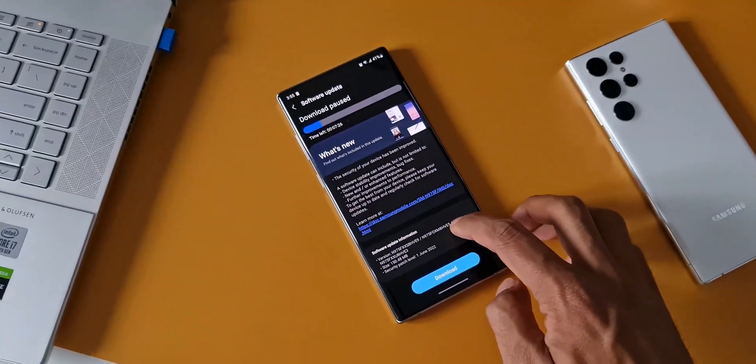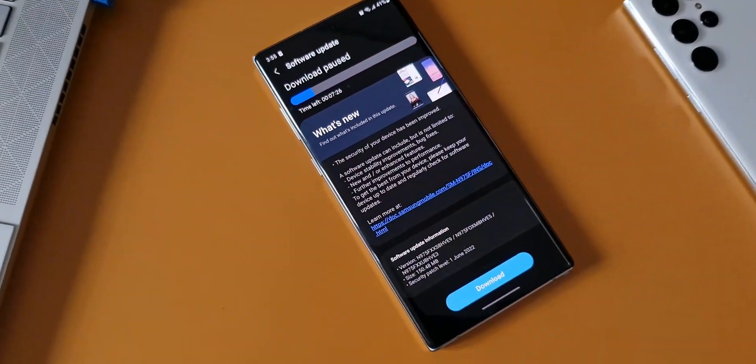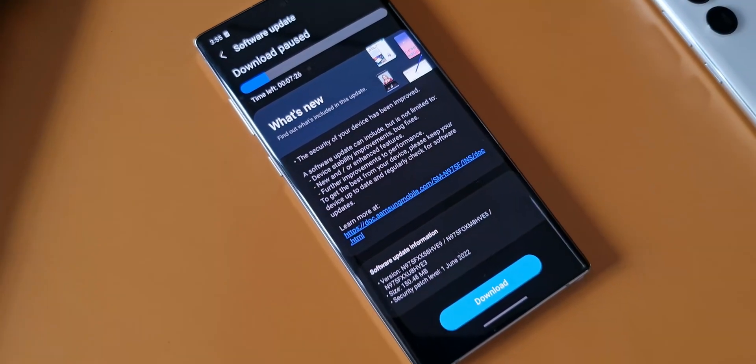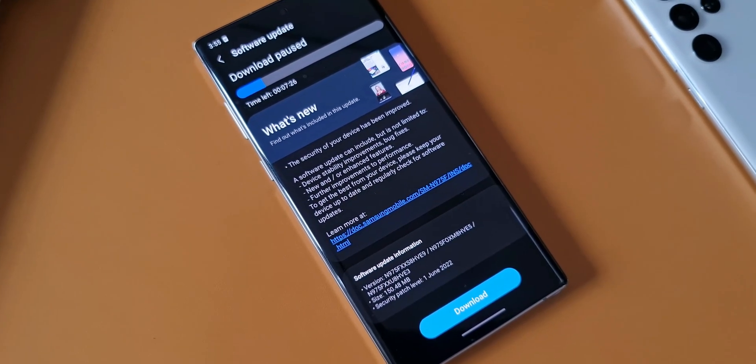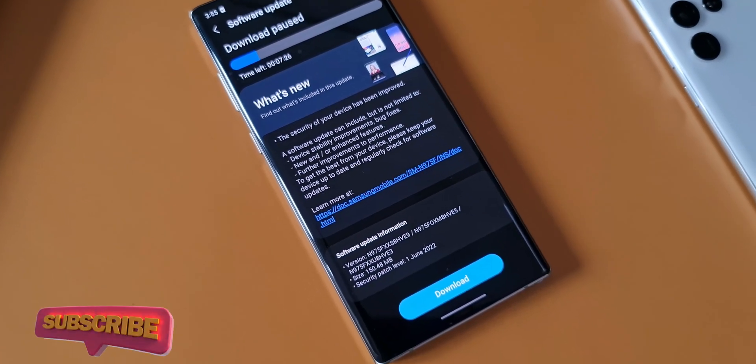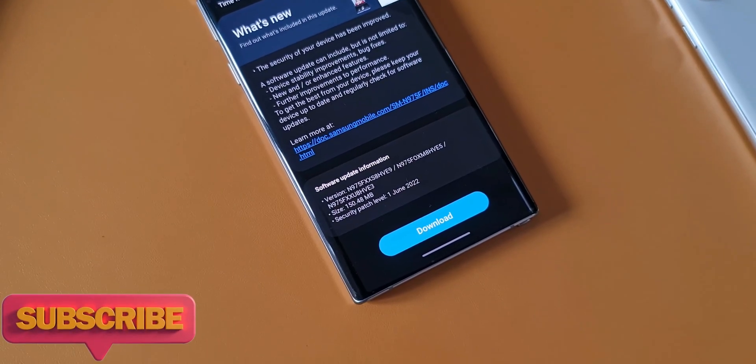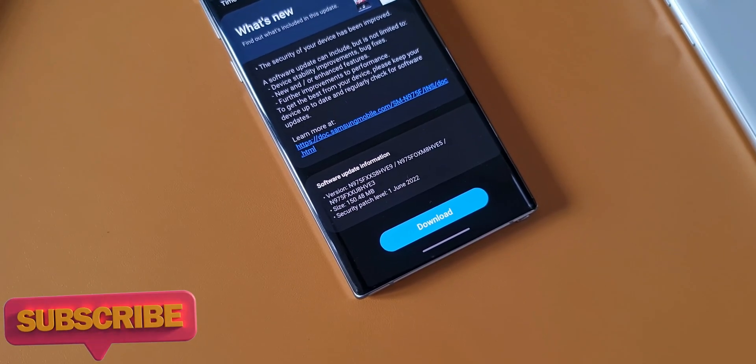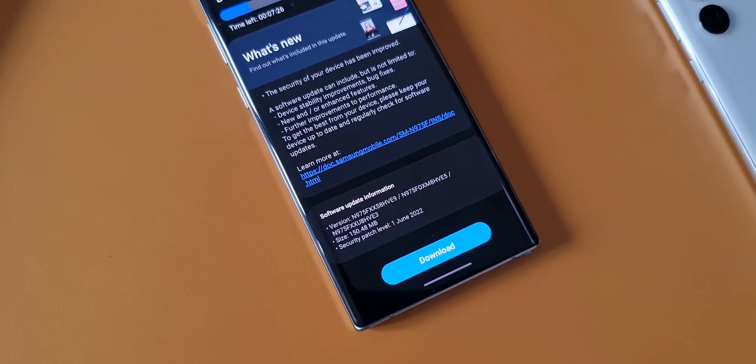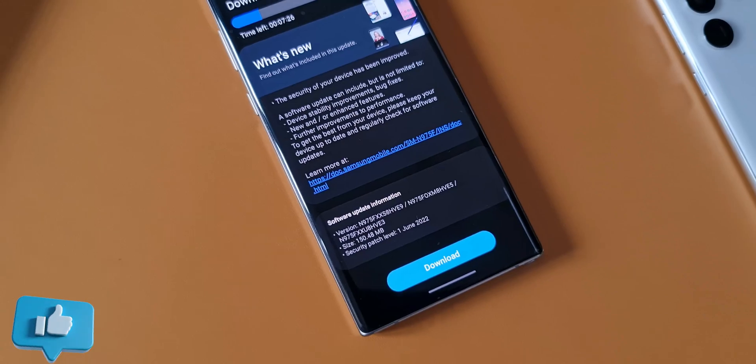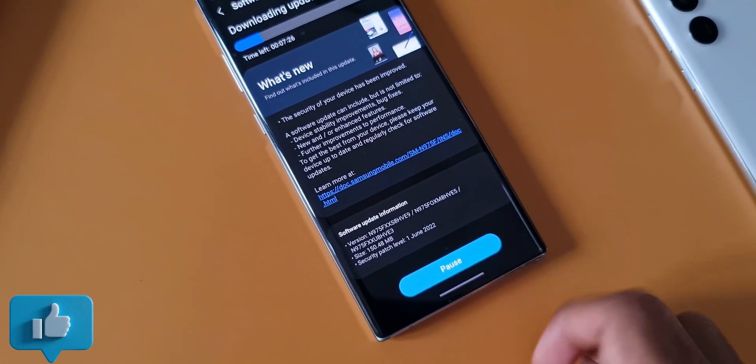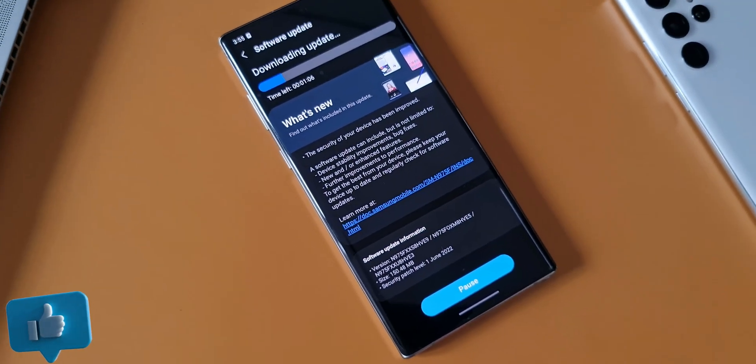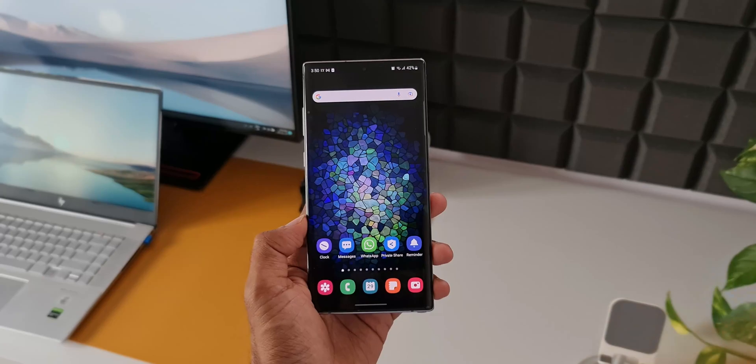Now coming to the changelog, as you can see the update size is 150.48 MB. It says security patch level 1st June 2022 and in the changelog it talks about device stability improvements, bug fixes, security enhancements. So this is a general changelog which we usually see with the minor updates.